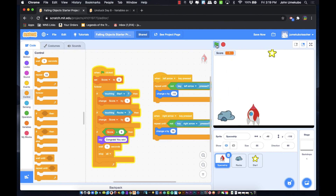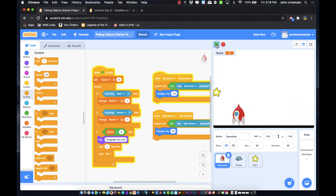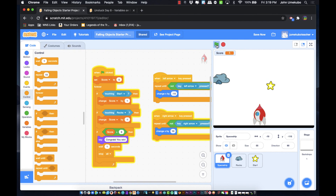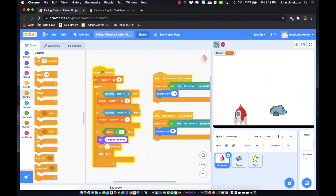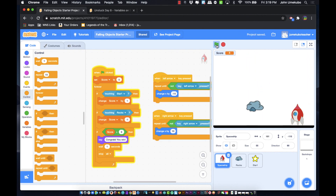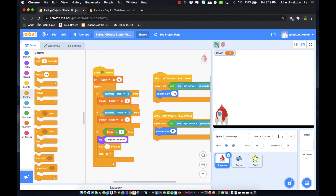Now it's working — you can see the score in the top right corner. You needed the forever block to ensure the if statements keep checking; otherwise they execute once and finish. We hit 10 points and 'Congratulations, you win!' appeared. That's a simple way of using variables for things like keeping score.